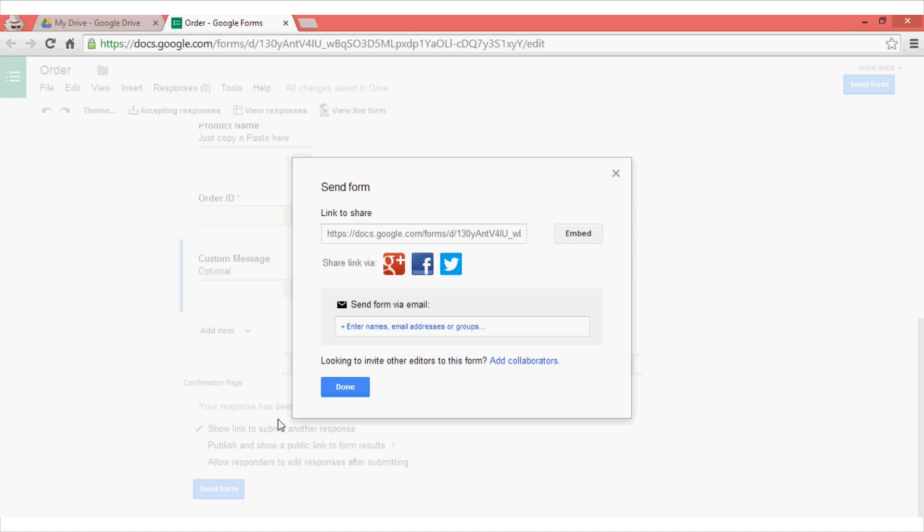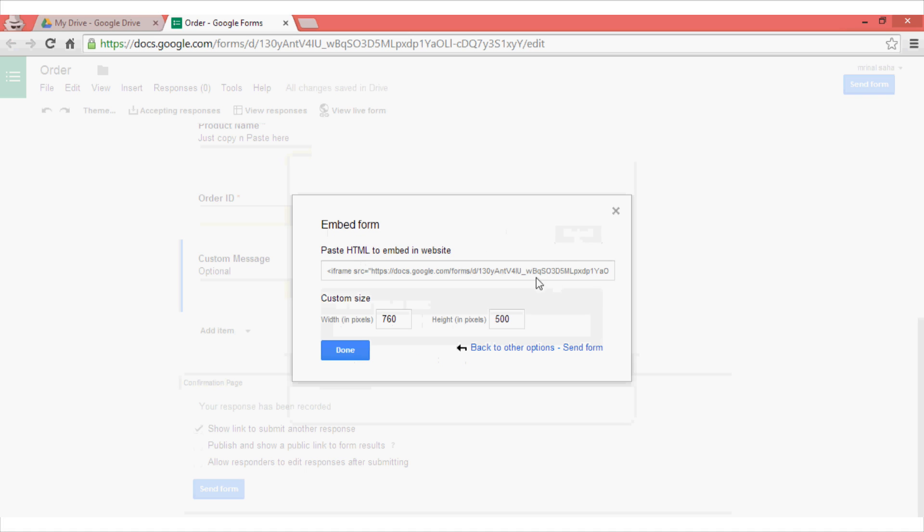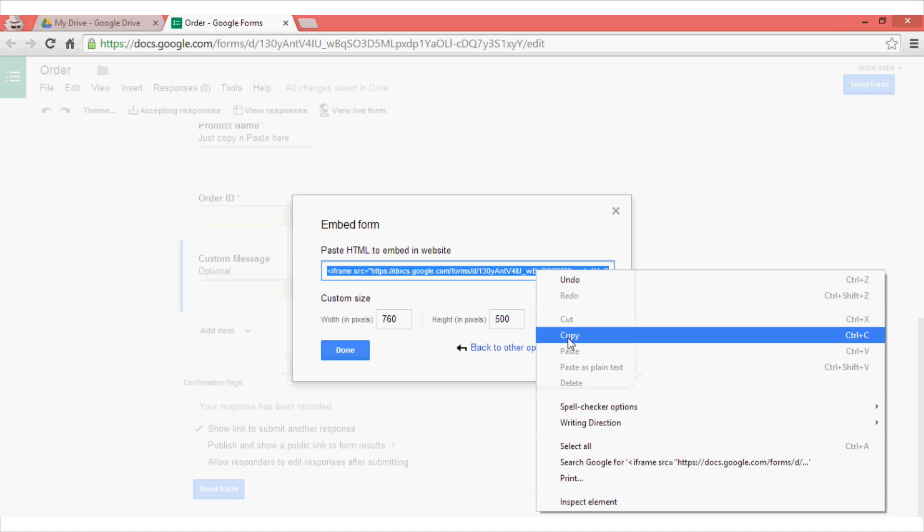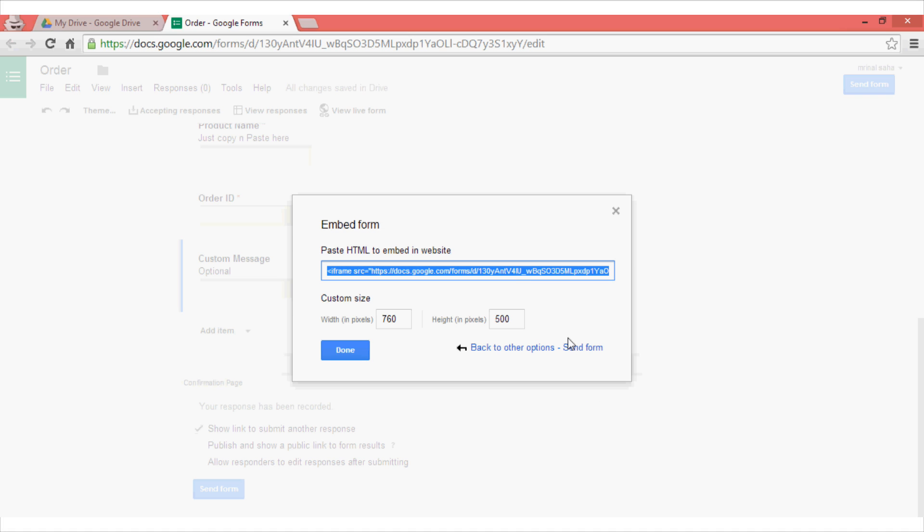If you want people to use this form which is hosted in Google server, then you can share the link that it shows here. But since we want to embed this form on our Facebook page, click on this embed button and get the embed code.